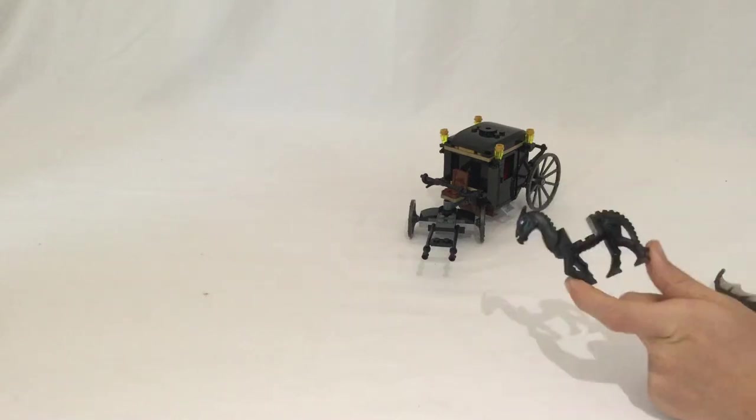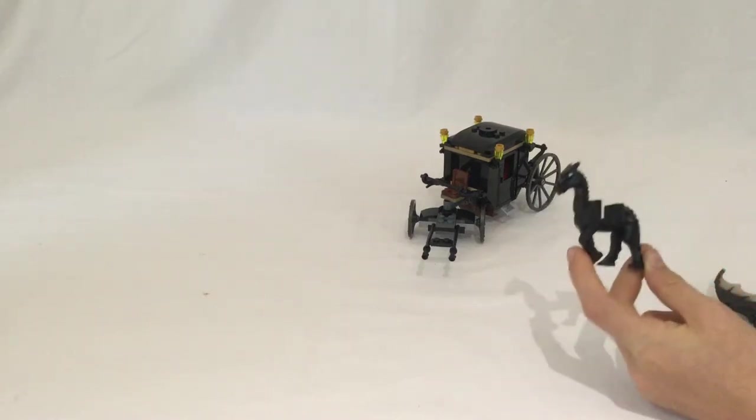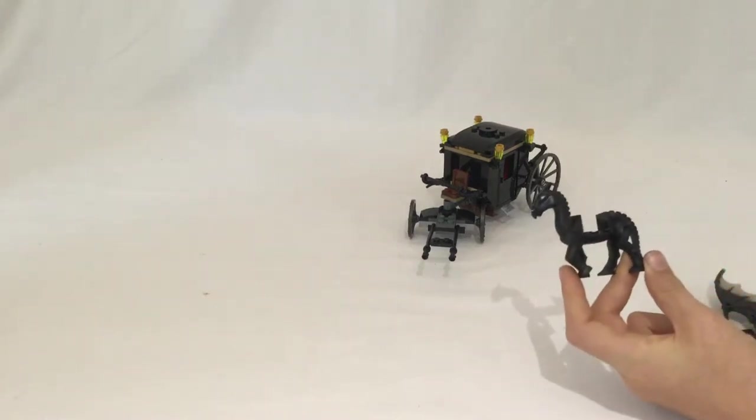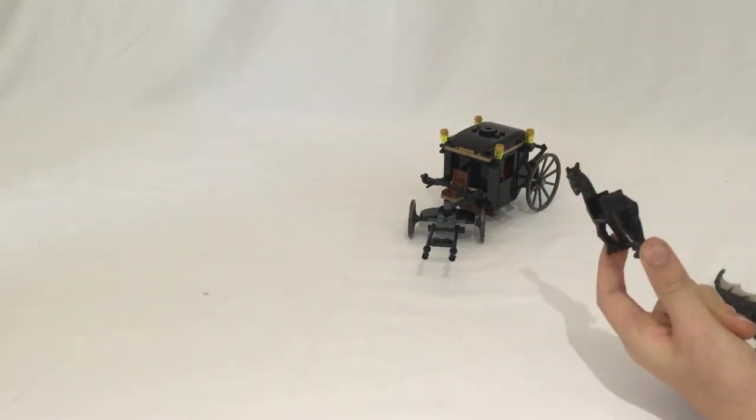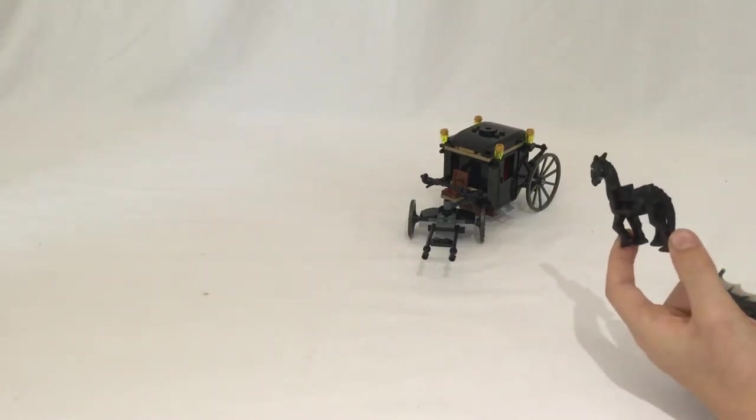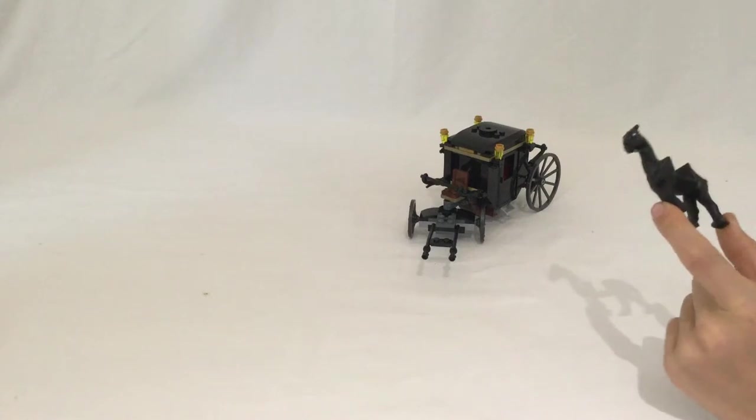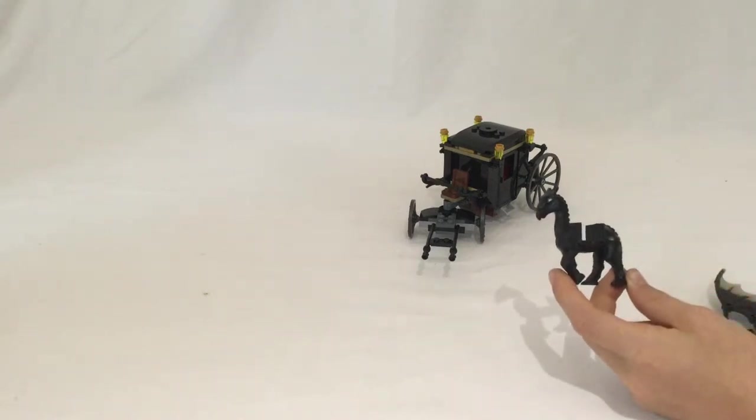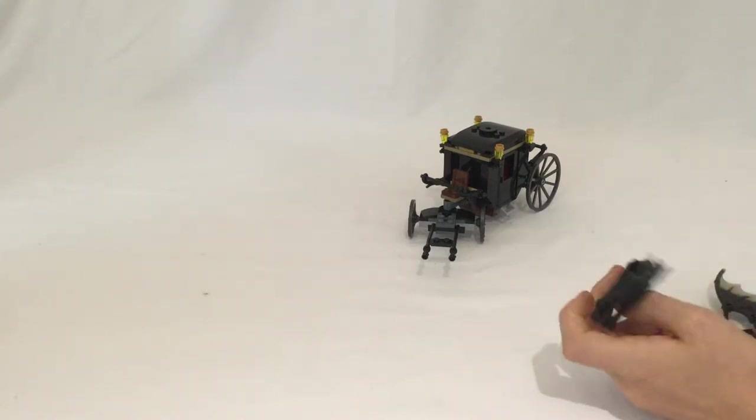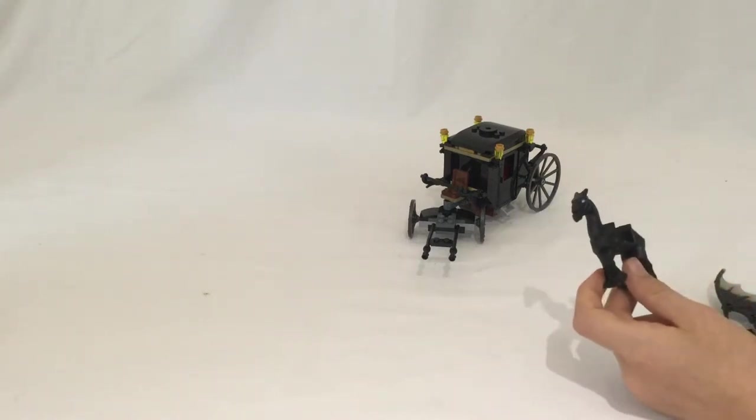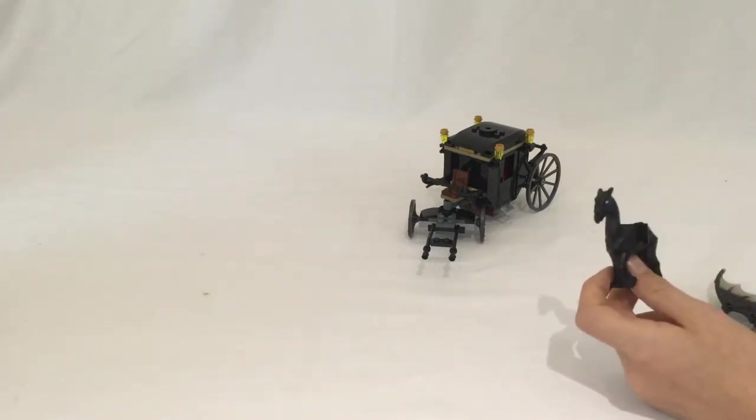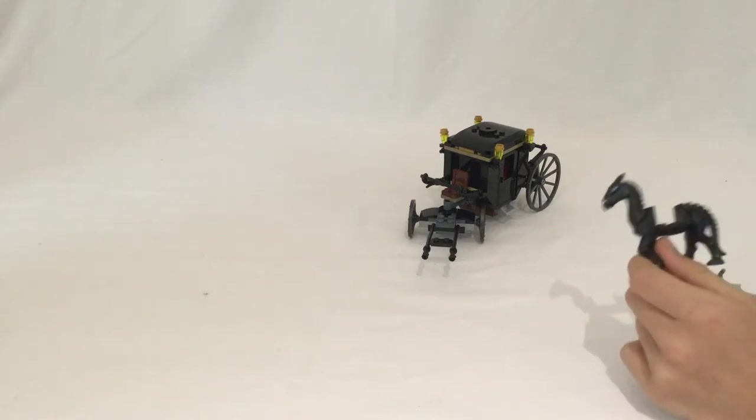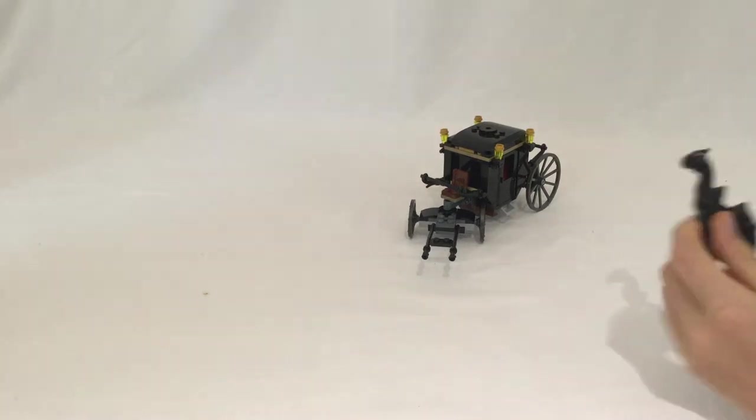In fact, there's only two completely unique horse pieces ever for Harry Potter that I know of. One was for Buckbeak and the other one's for this Thestral.